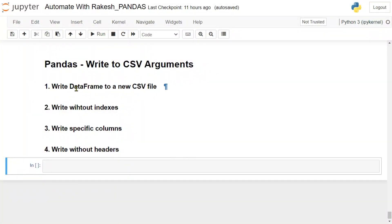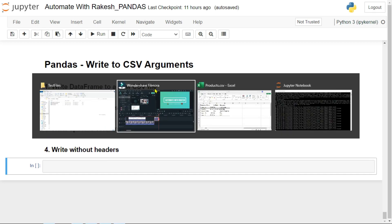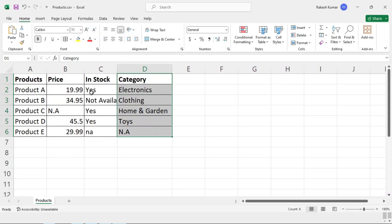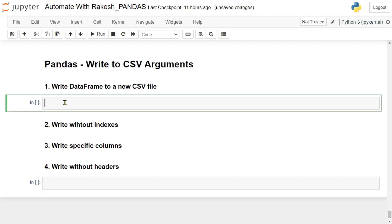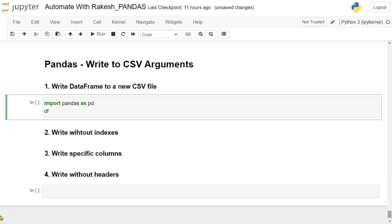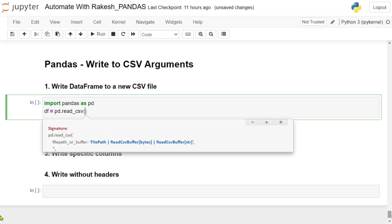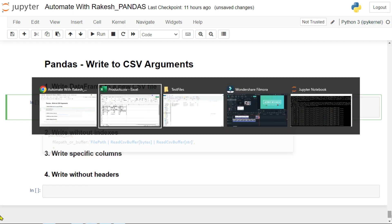The very first thing we will do is write a DataFrame to a new CSV file. Let me show you my CSV file — this is how it looks, with minimal data. Now let's insert a cell below and start writing. I'm importing pandas as pd, then creating a variable called df to hold the data from the CSV file. We'll use pd.read_underscore_csv and pass the file path.